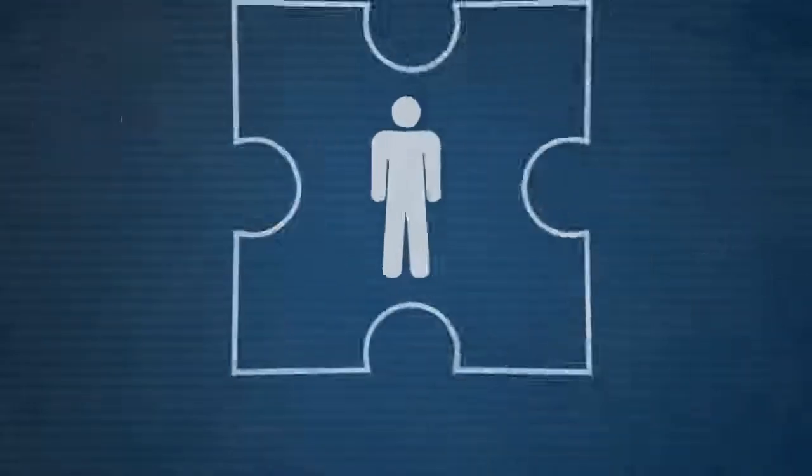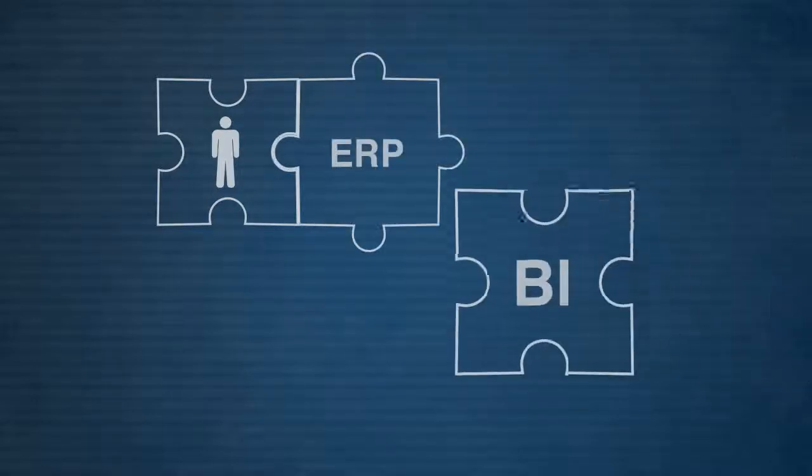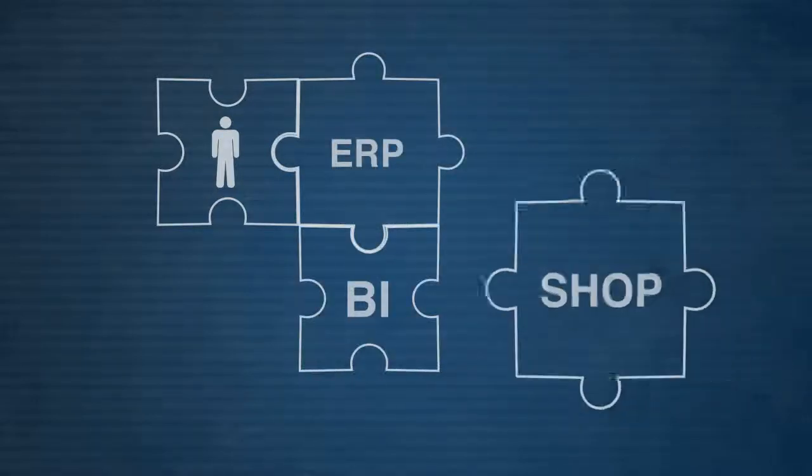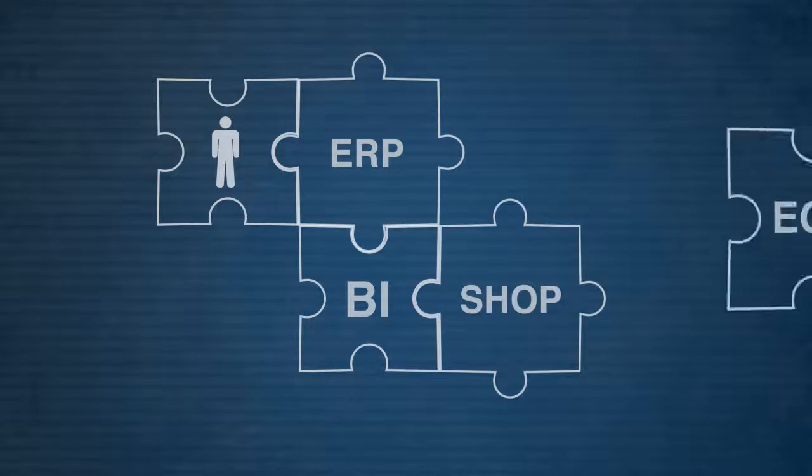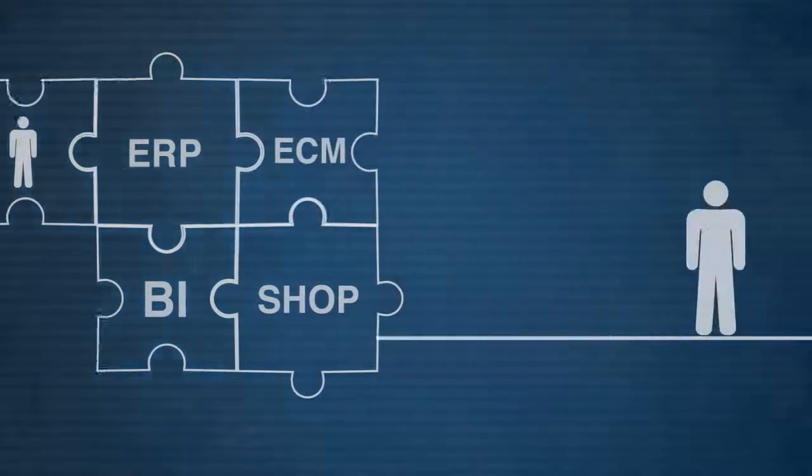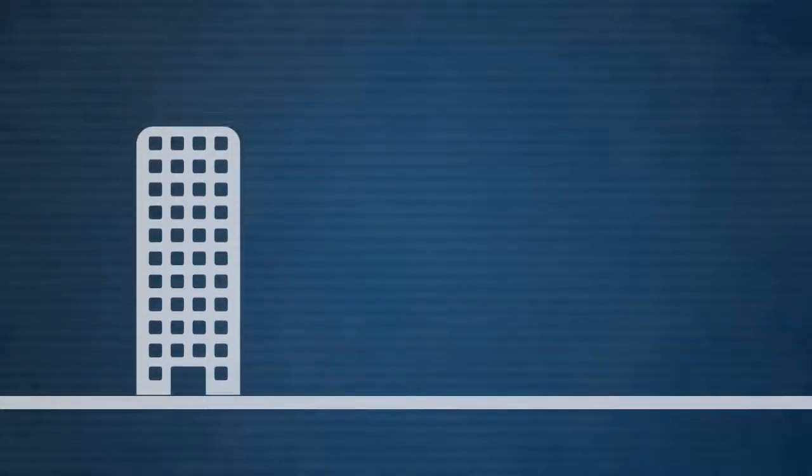By combining business applications like ERP, business intelligence, e-commerce and document management with people or network-centric solutions, a perfect collaboration platform for your business can be created.